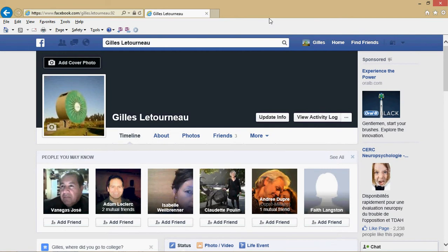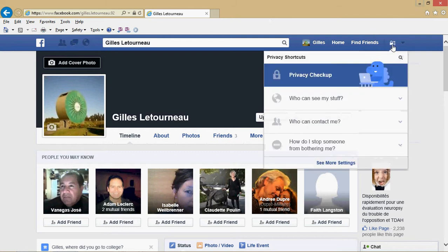This is a great new feature because before you had to go into your options. It was kind of complicated to find the options and the settings. Now they've really put it easy to see, and your Privacy Checkup is the first thing you see with that blue dragon here.